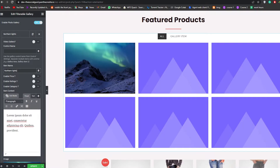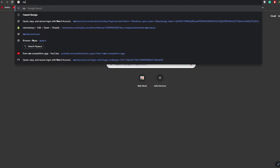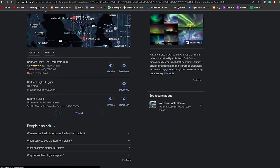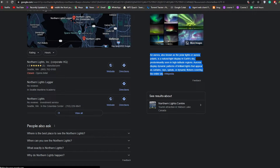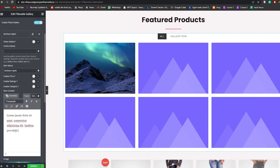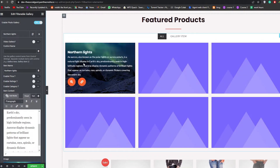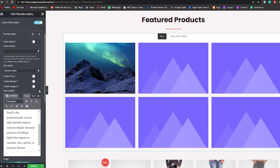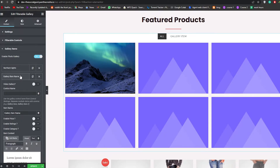Now let's name it Northern Lights. For the description, we'll search for a short biography about northern lights, copy that text, and paste it into the description field. That item is now complete.